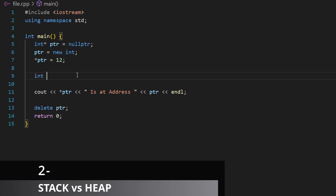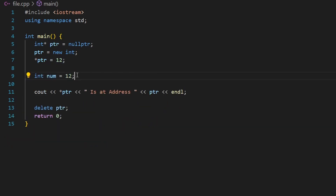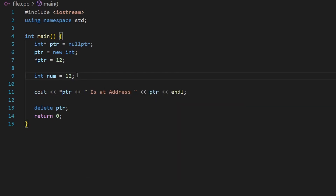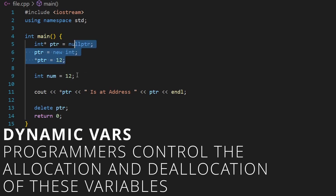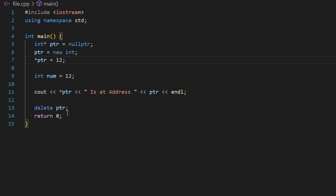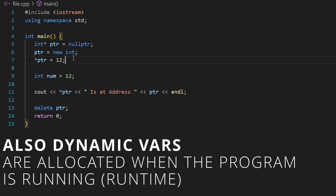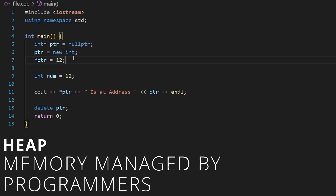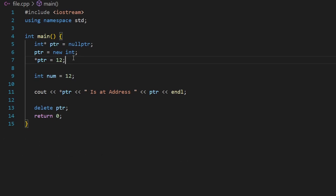What is the difference between the dynamic variable and a normal variable? A normal variable is created at compile time — the compiler allocates space inside the stack, a data structure it manages, and is responsible for both allocating and deallocating it. A dynamic variable is created at runtime; we as programmers are responsible for allocating and deallocating it, and it lives in the heap — memory managed by us, not the compiler.